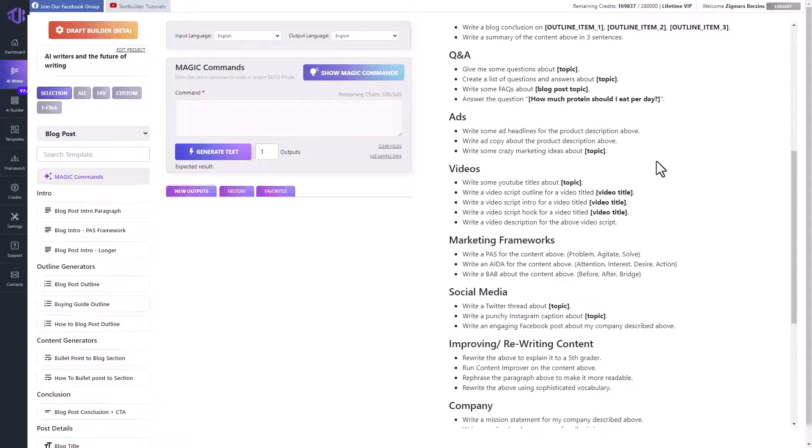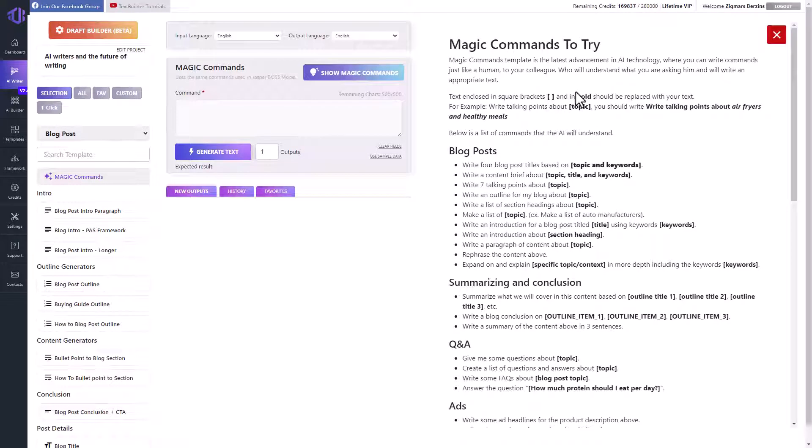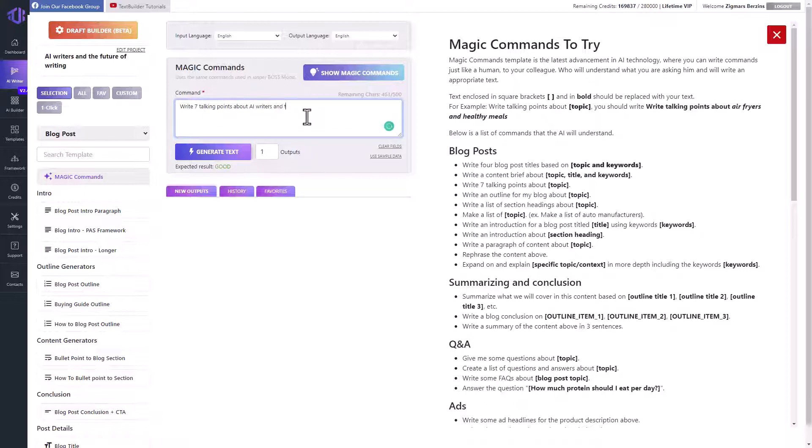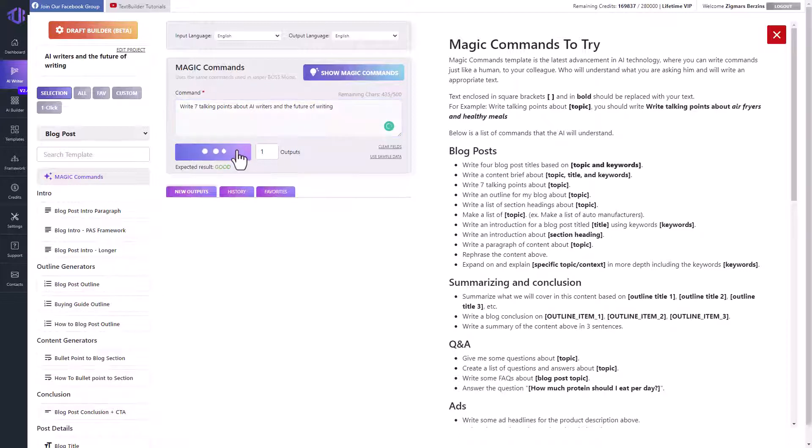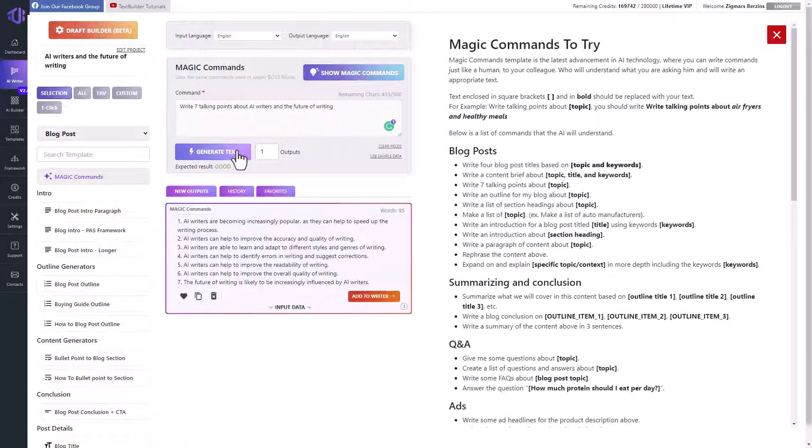I'll show you an example. The command is write seven talking points about, and then I write down exactly what I want to get talking points for. And then click on the generate text button. And here is the result.